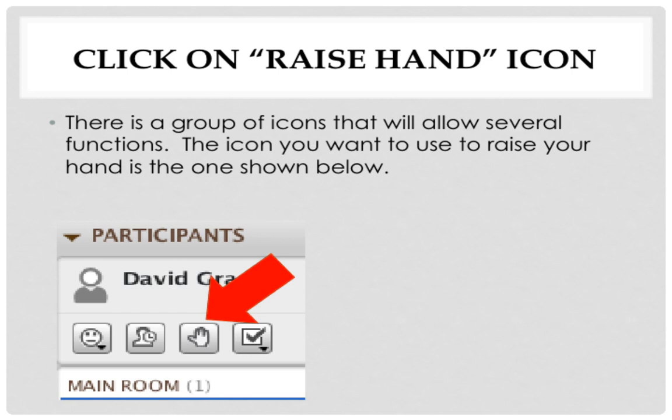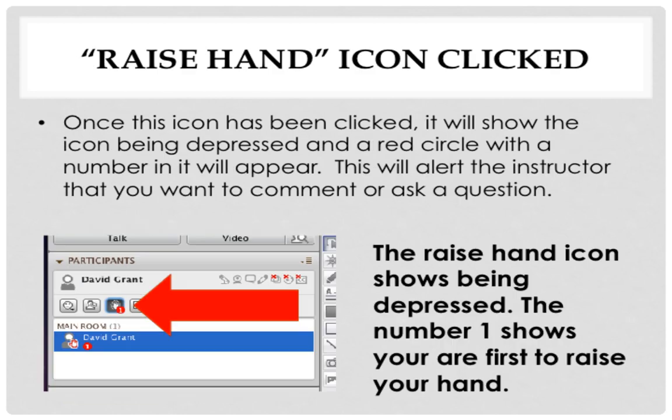Once the raise hand icon has been clicked, it will show the icon being depressed and a red circle with a number in it will appear. This will alert the instructor that you want to comment or ask a question.